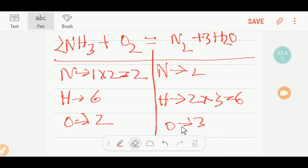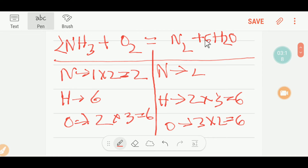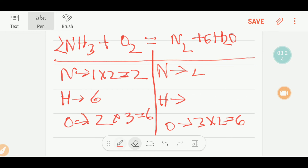To balance oxygen, I can multiply O₂ by three, giving six, and multiply NH₃ by two, giving six as well. If I multiply NH₃ by two, then three times two gives six oxygen on the product side, and two times six gives twelve hydrogen on the reactant side. I update hydrogen to twelve.